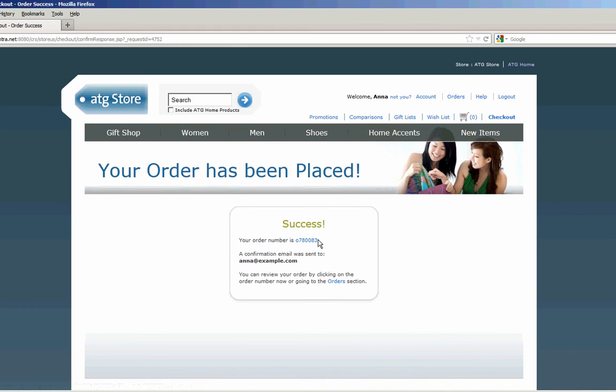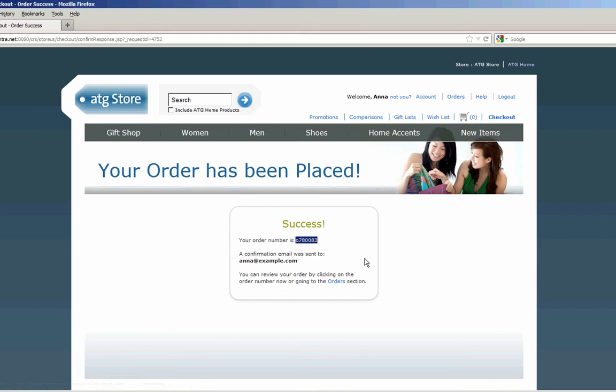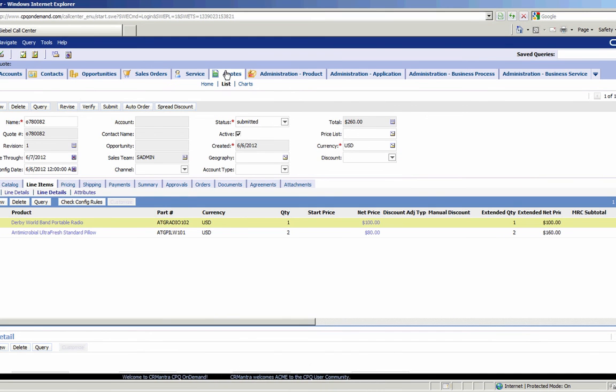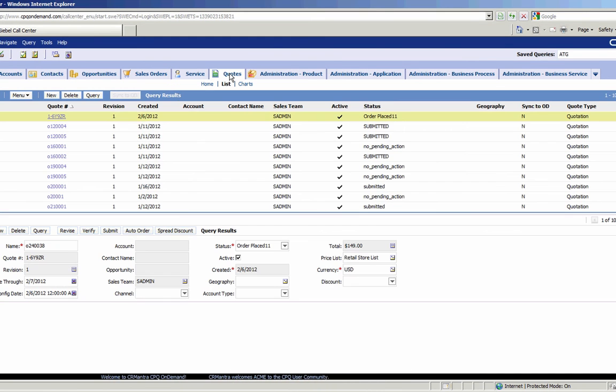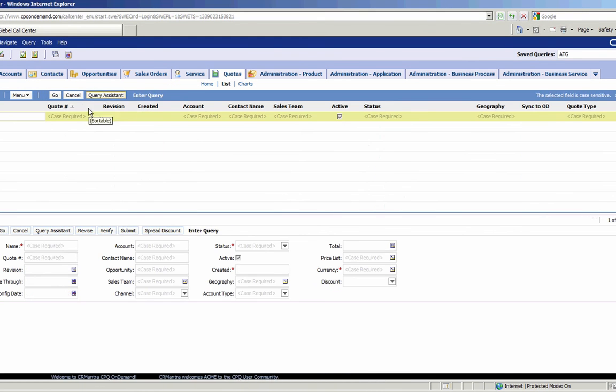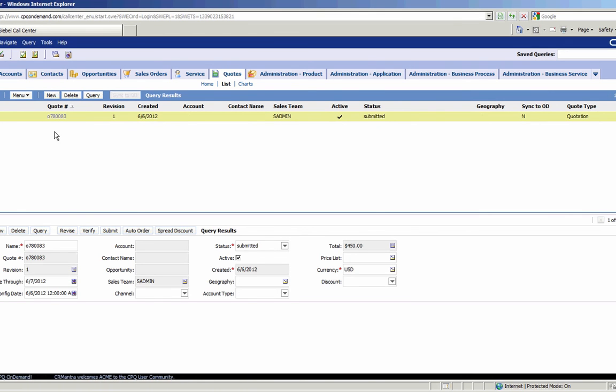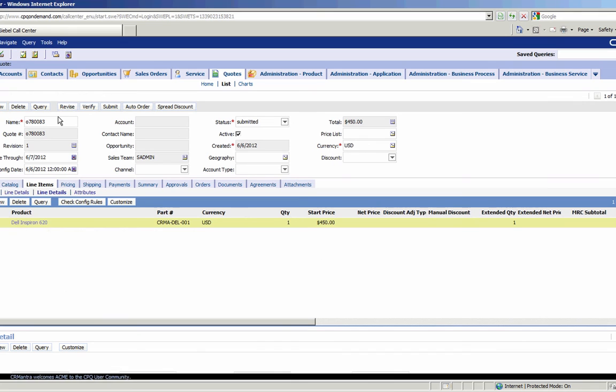So we'll take a look and bring this order up in Siebel. So here we are back in Siebel. I'm going to go back to my list of quotes. I do a query. There we go. Here's my order.